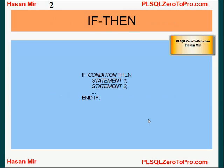The IF-THEN statement looks like this. If some condition, then one or more statements. Finally we provide an END IF keyword to tell Oracle that the IF statement is over.